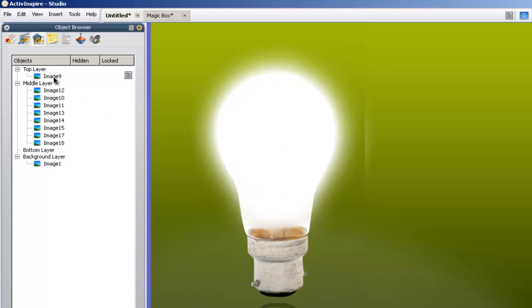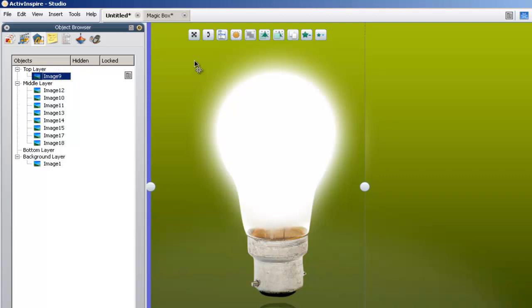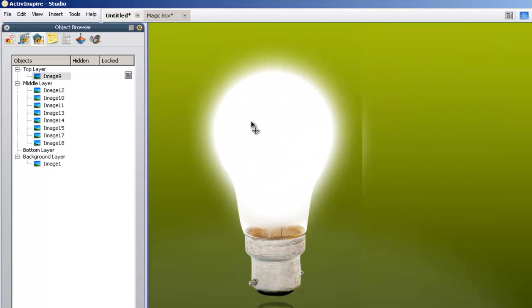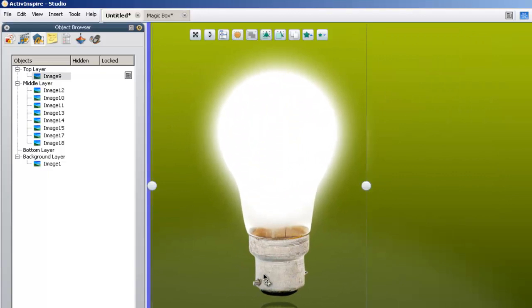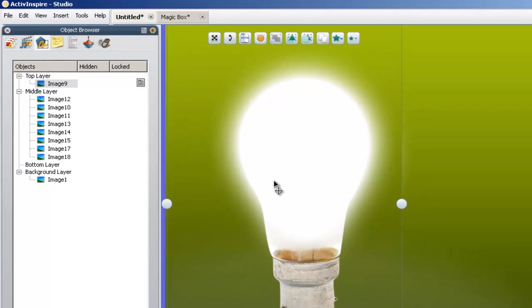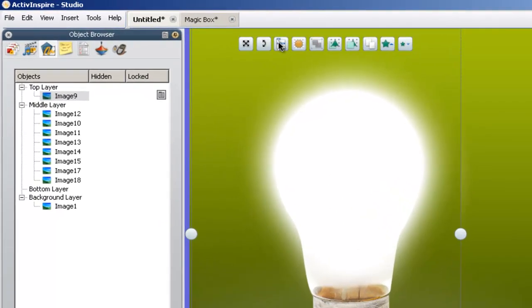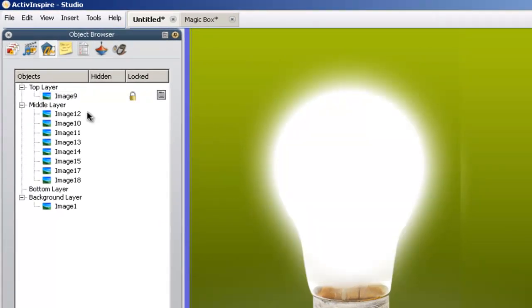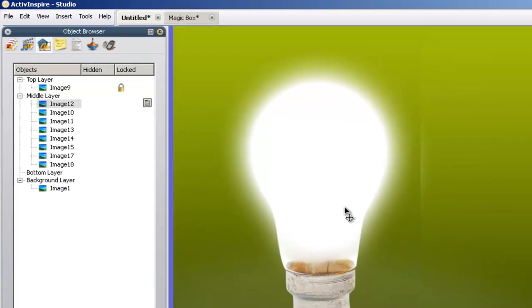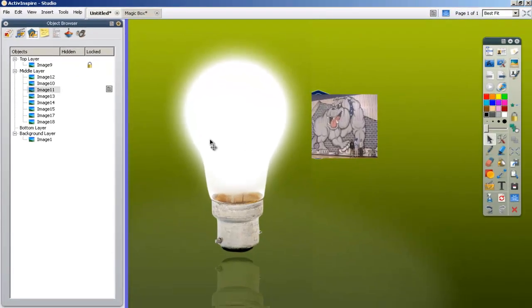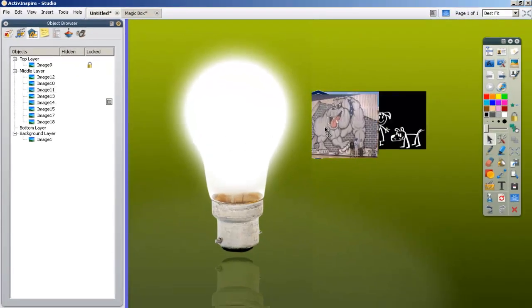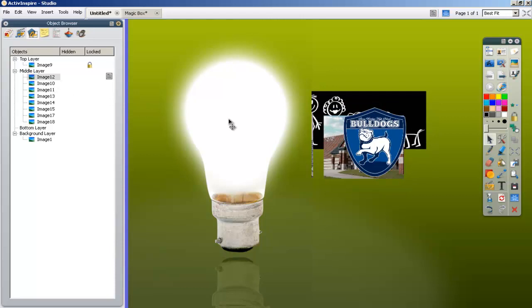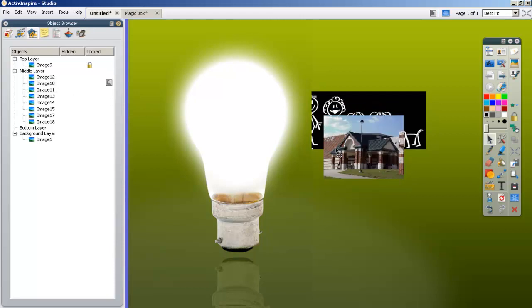The first thing we need to do is lock this picture, this light bulb picture, so that it doesn't move, because we don't want to be dragging the light bulb back and forth. I'm going to click on this menu bar icon. Once I have my picture selected, I'm going to select Locked. You'll notice that a little locked signal came up next to the picture in the object browser box. Now I can't move that picture, but I can move all these from out underneath it, because they're not locked.